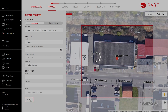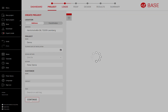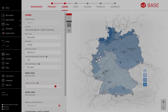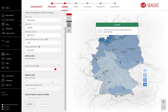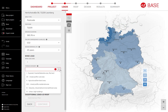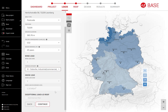Step 2: Setting the environmental conditions of wind and snow load zones. In most cases, this will be detected automatically by K2Base. All that is left is to select the exposure category of the building.